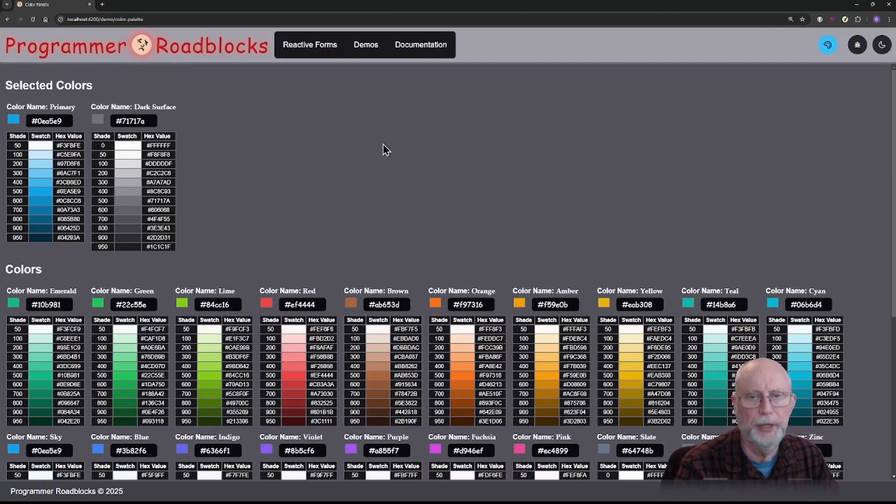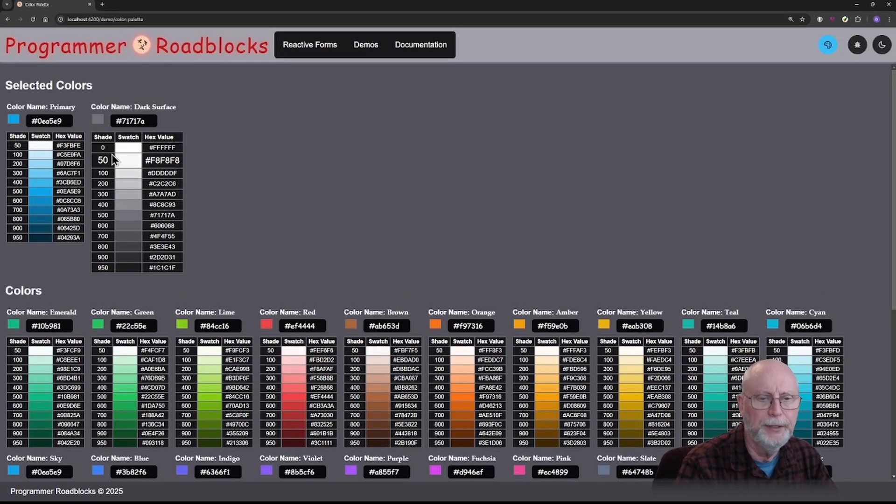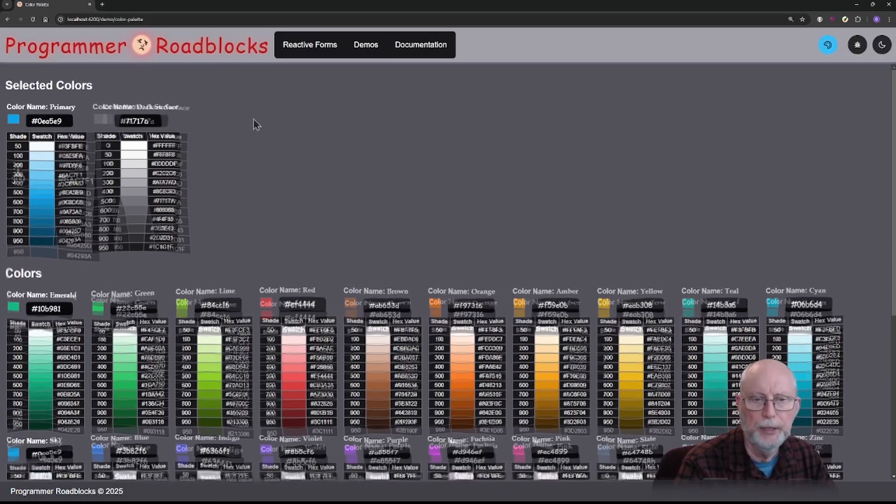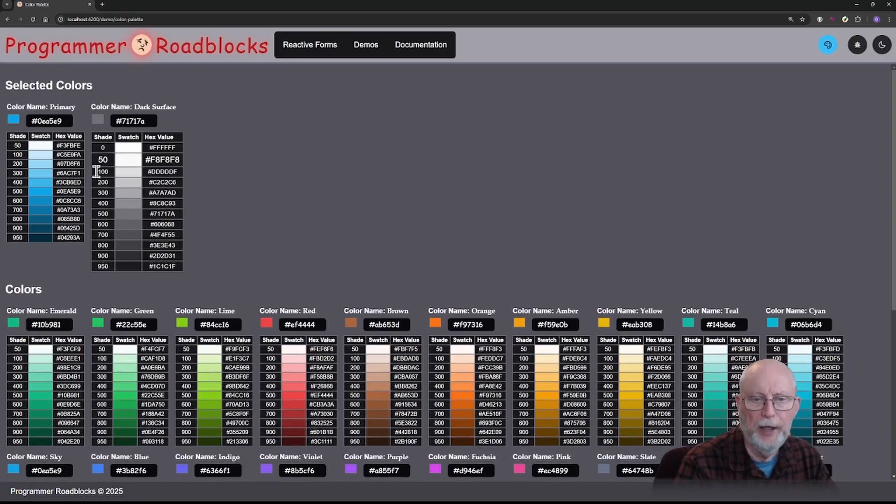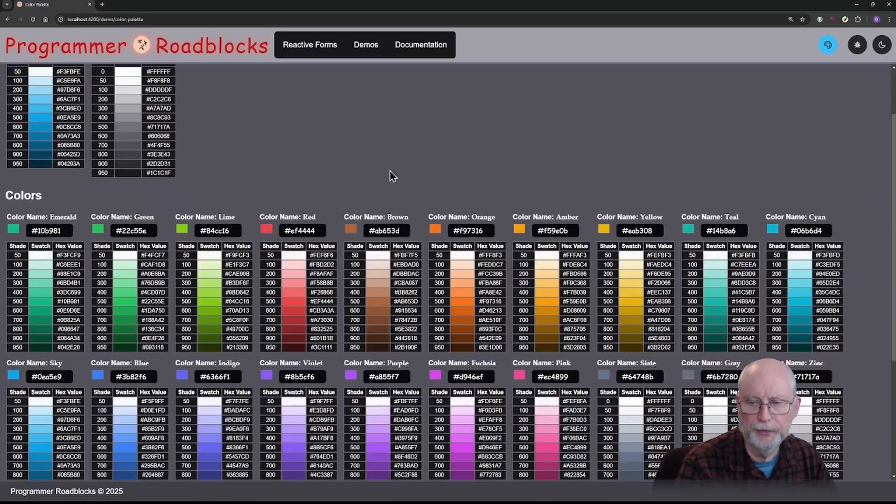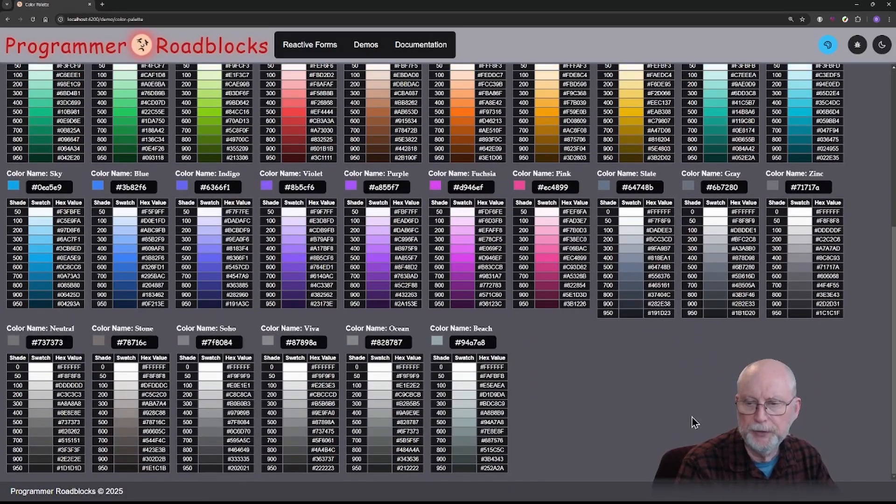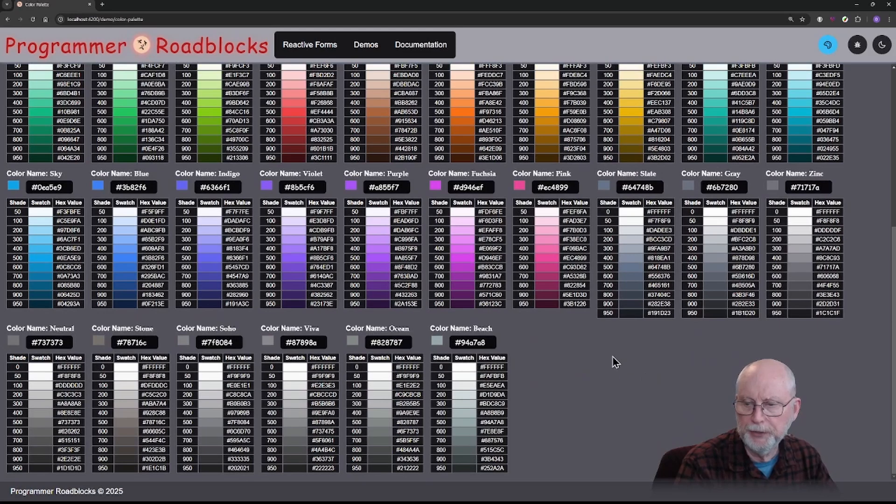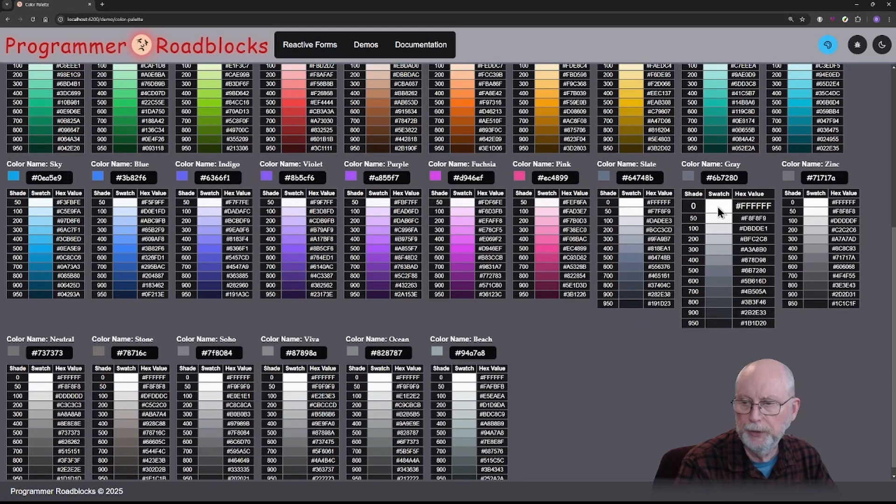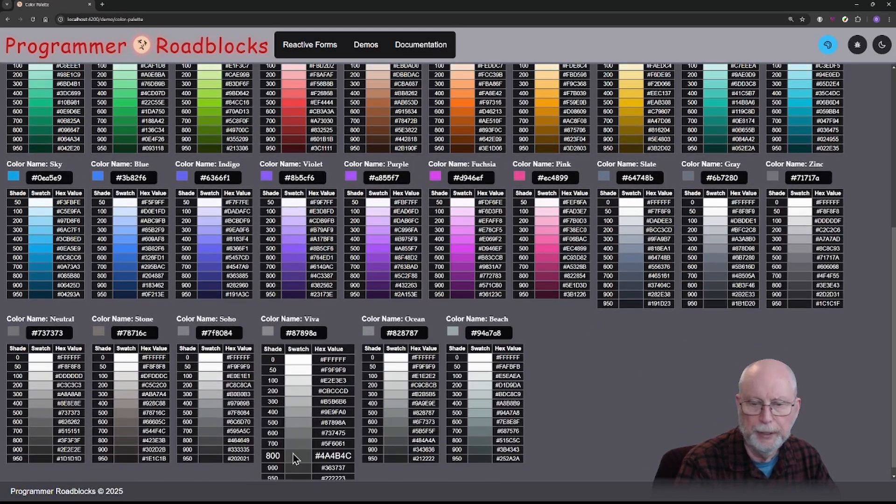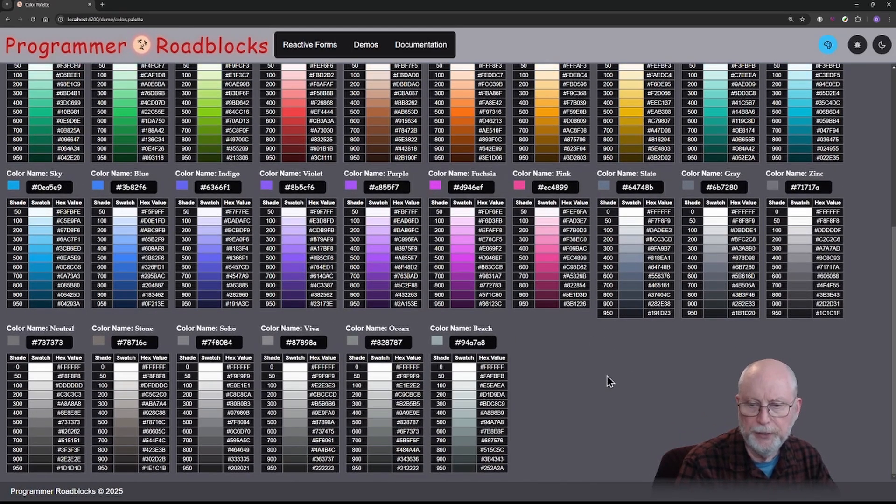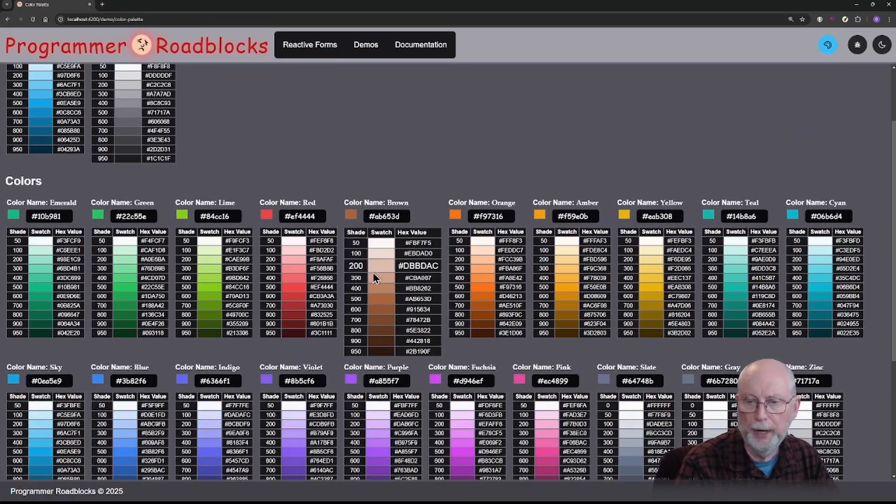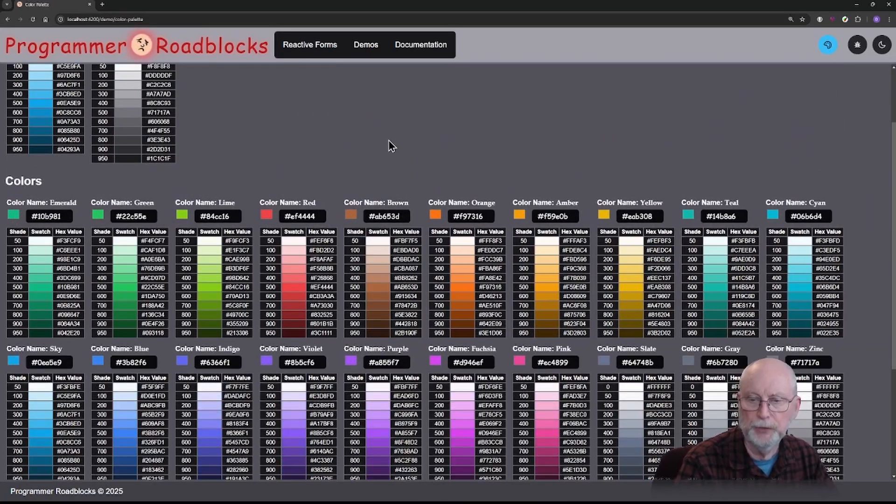Over in the color palette, I've added the shade of zero just so that you can see the value for surface. So anything that's a surface color has a shade of zero. You can see here there's zero. All of these are shades. Here's beach and here's brown. Those are the new colors I've added.